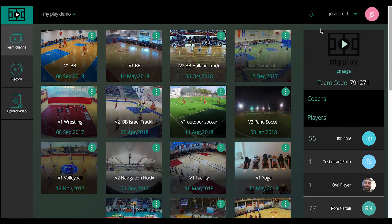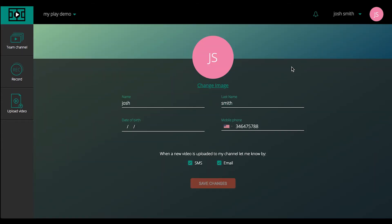Once you log in, you can click on the Settings button to set up your profile and change your information.